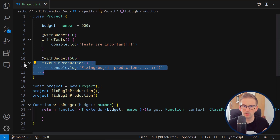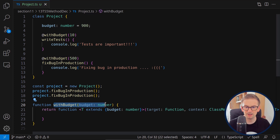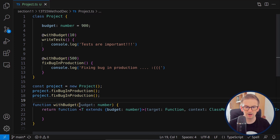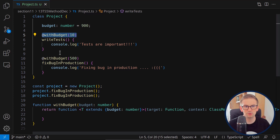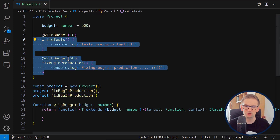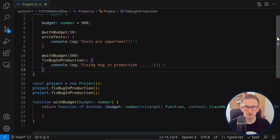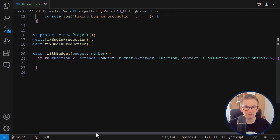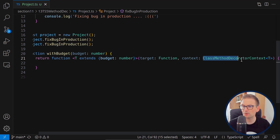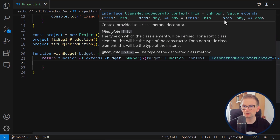We'll solve the problem of preventing a method from executing when out of budget using method decorators. I've created at least the signature of a method decorator called 'requires budget' which receives an argument of type number. Each method requires a budget — writing tests is much cheaper than fixing bugs in production. The context type is ClassMethodDecoratorContext, which receives one generic argument.